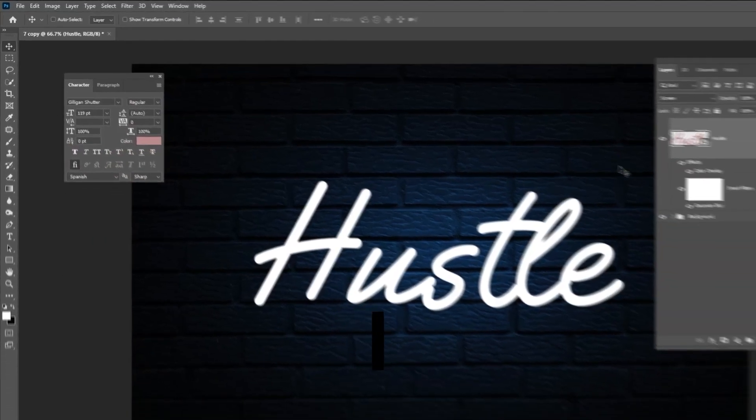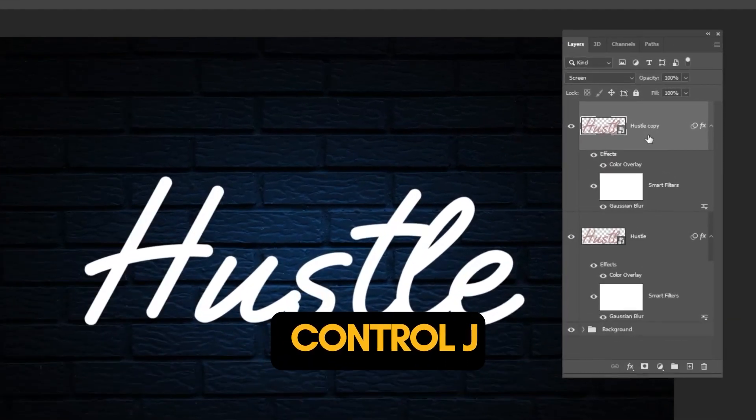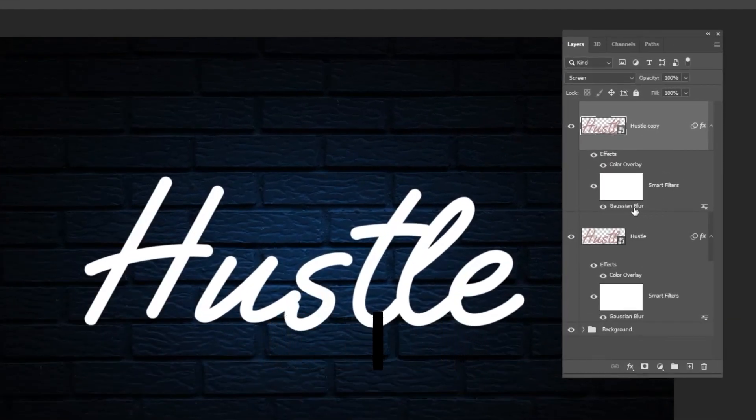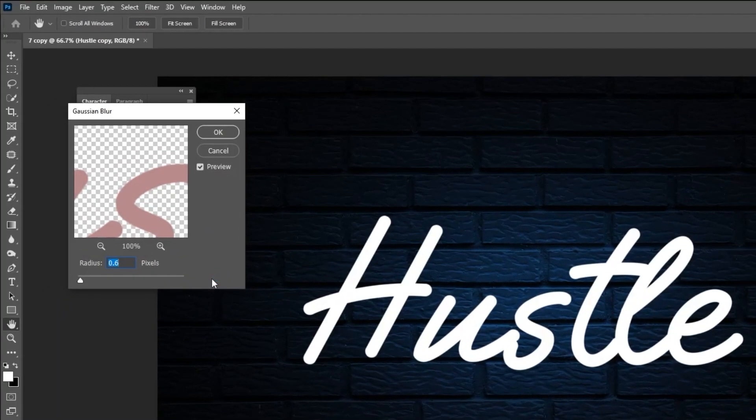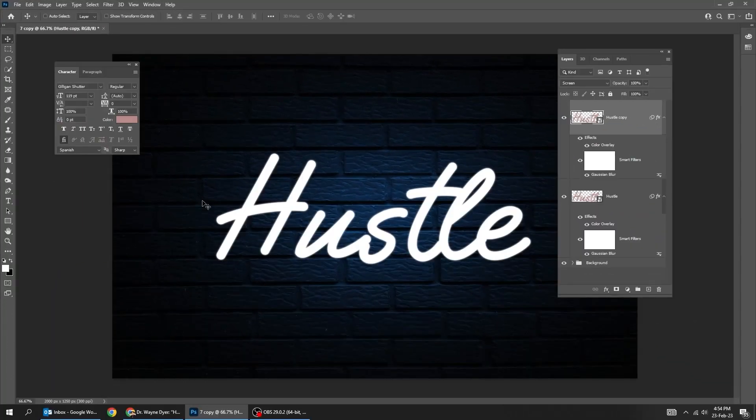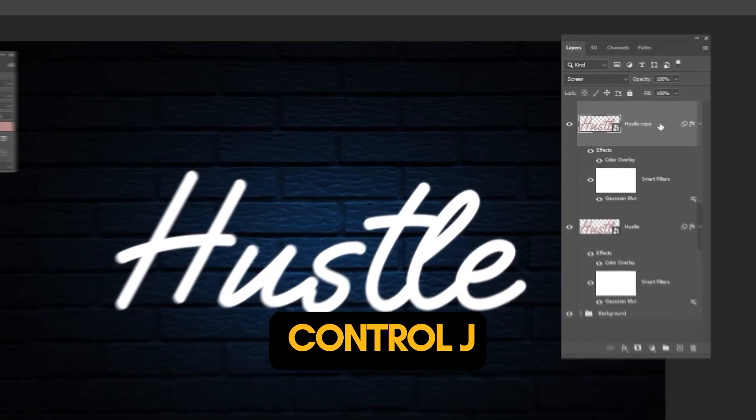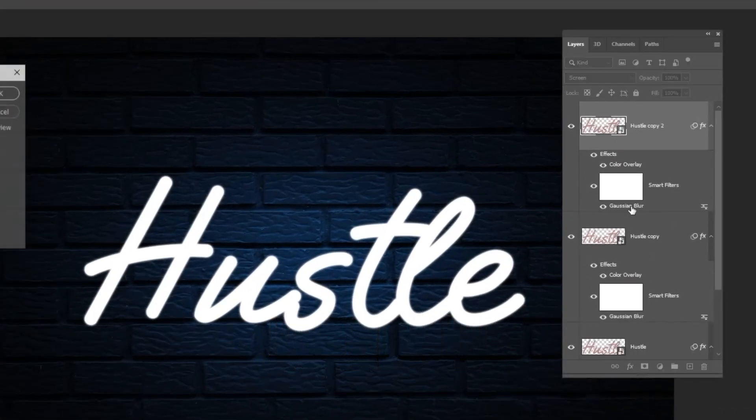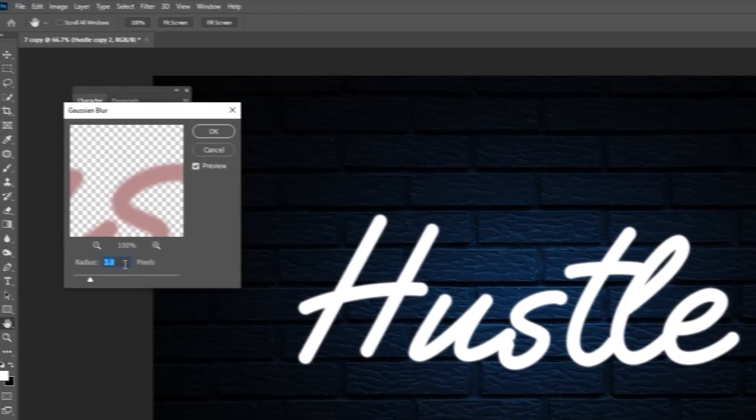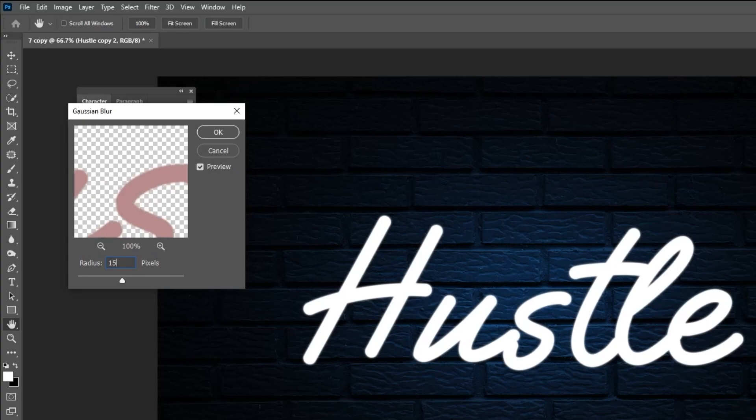Press Ctrl-J to make a copy. Double-click on Gaussian Blur. Set the Radius to 3. Press Ctrl-J to make a copy. Double-click on Gaussian Blur. Set the Radius to 15.